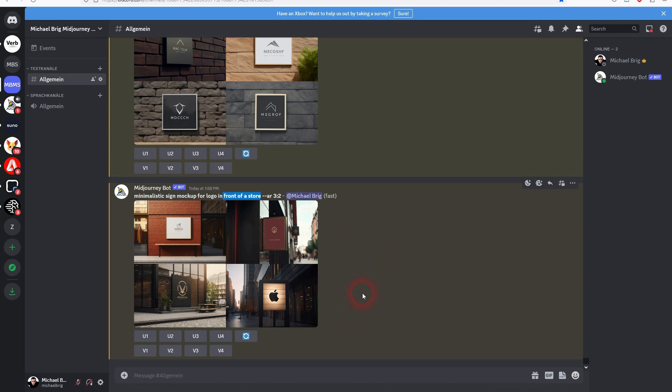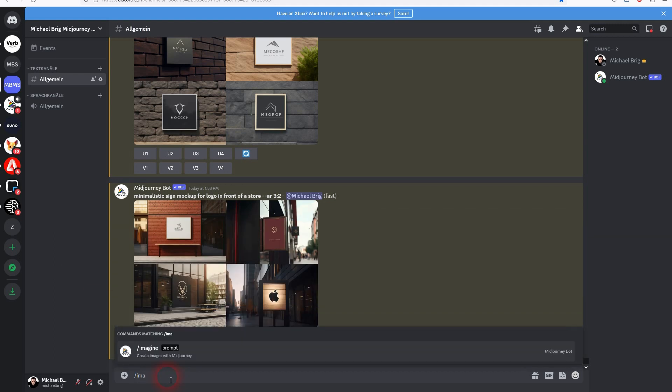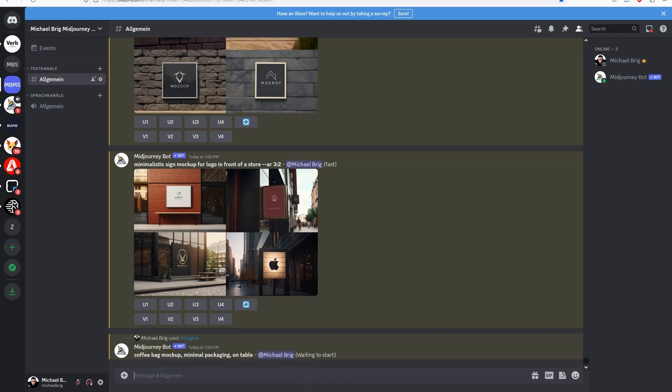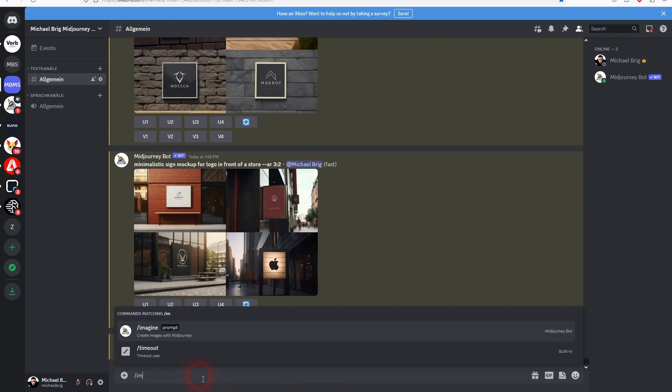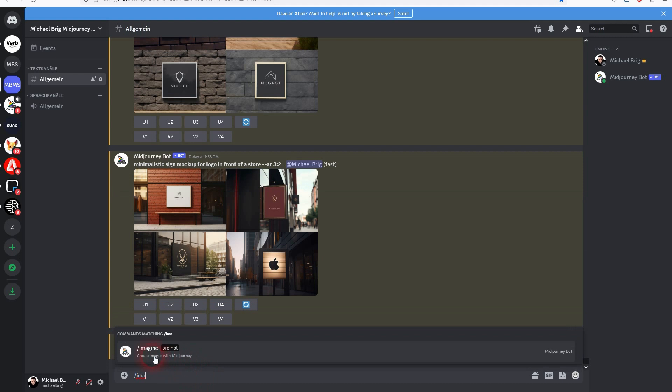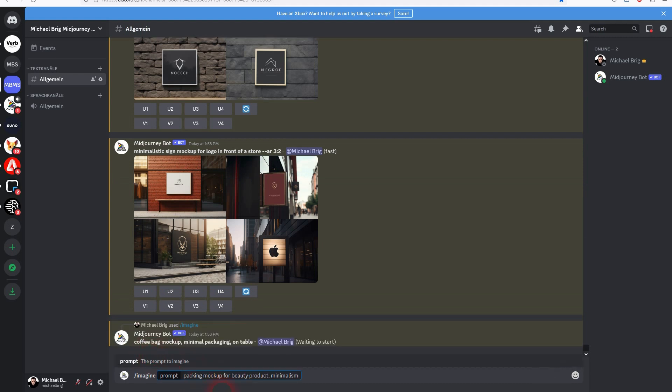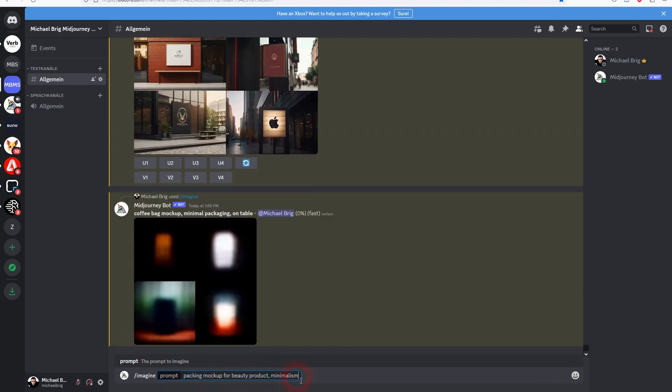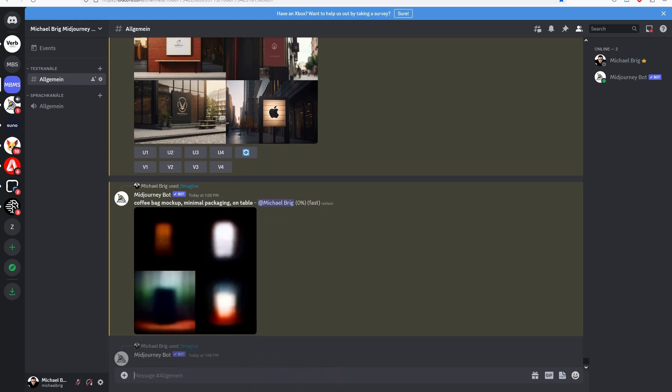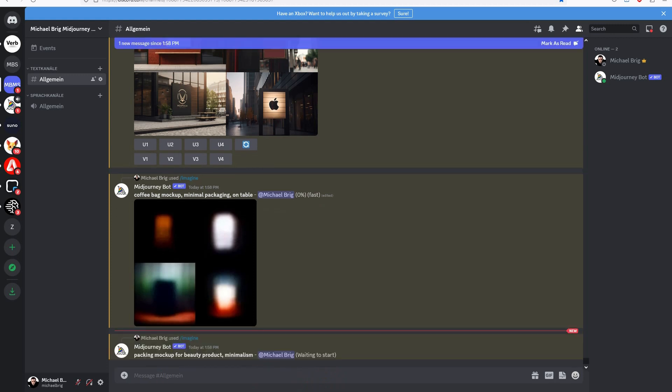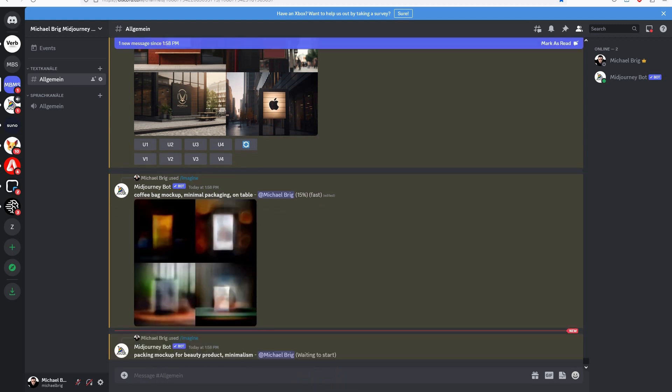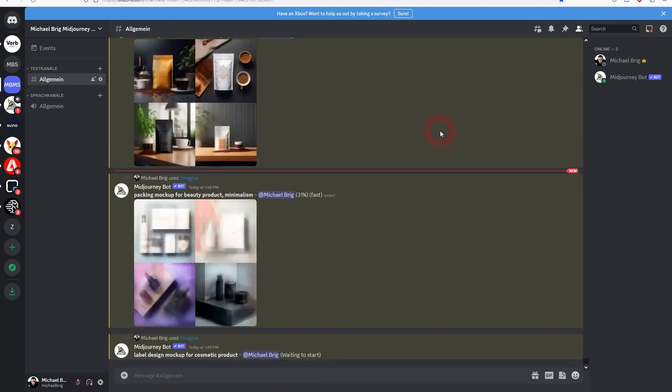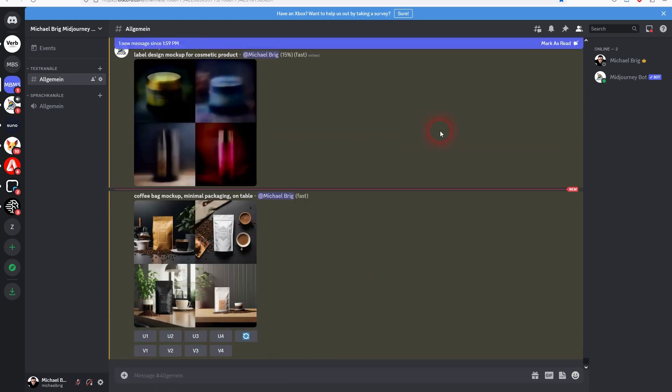Let's check the next category. Sometimes you have a specific product, for example a coffee bag or packaging. Mockups for beauty products or cosmetic products. And this is why I said in the beginning of the video, it's always the same principle. You use mockup as a keyword. Be a little bit more specific when it comes to the product. And then you can or you can even leave out tokens for the environment, the background, all of the details. In this case coffee bag. Good results.